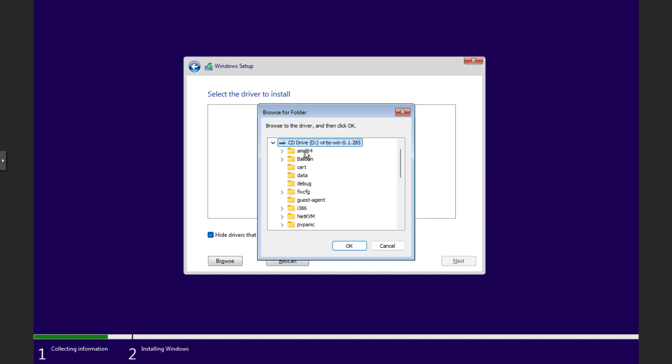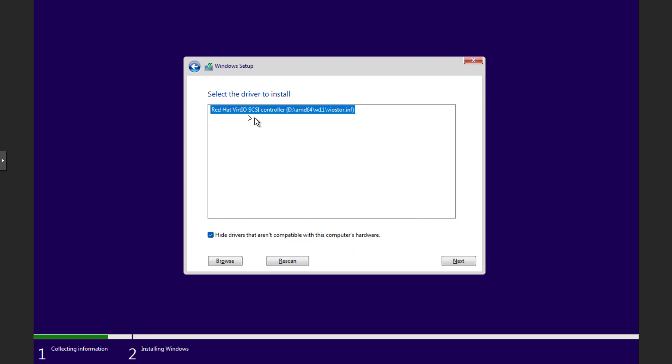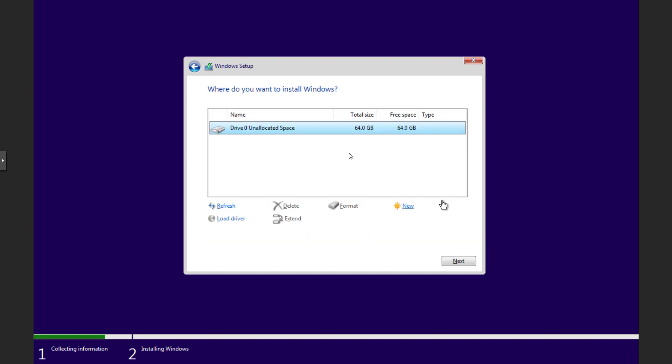AMD64. Windows 11. OK. Red Hat VirtIO SCSI controller. Next. Hard drive detected.